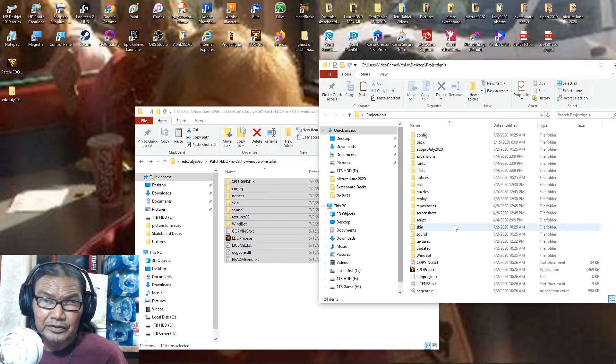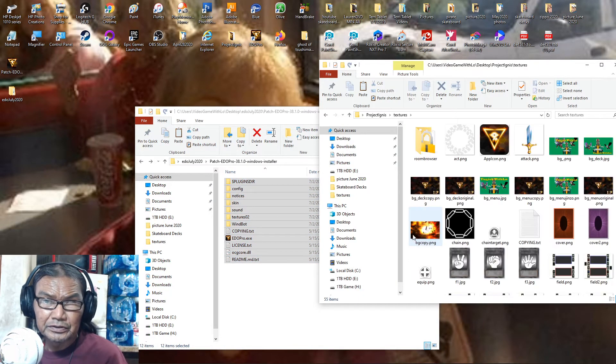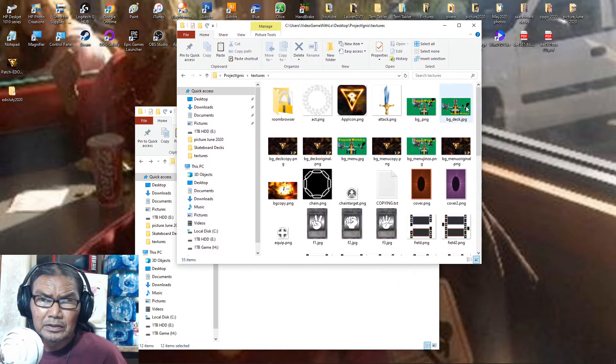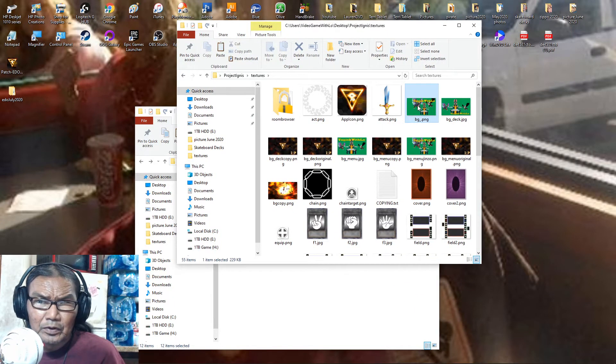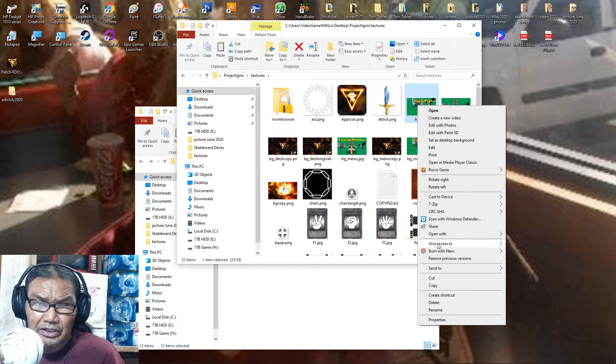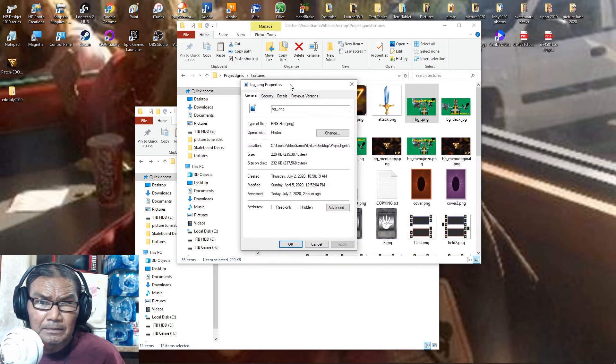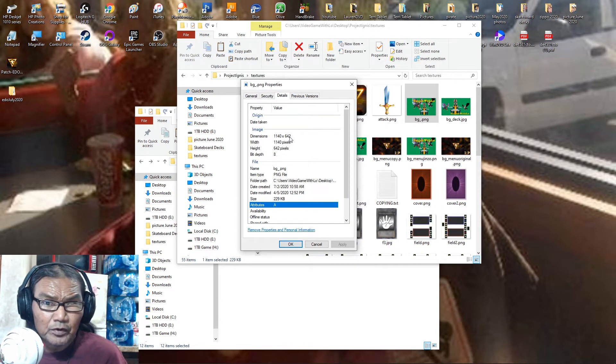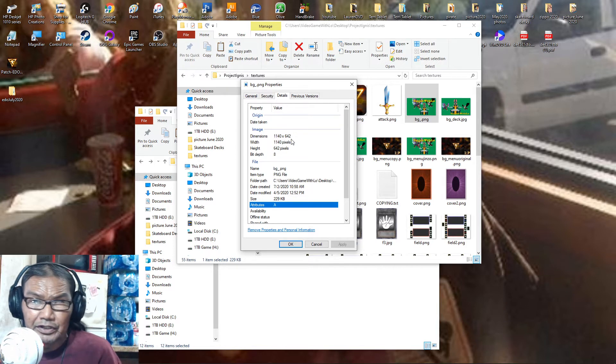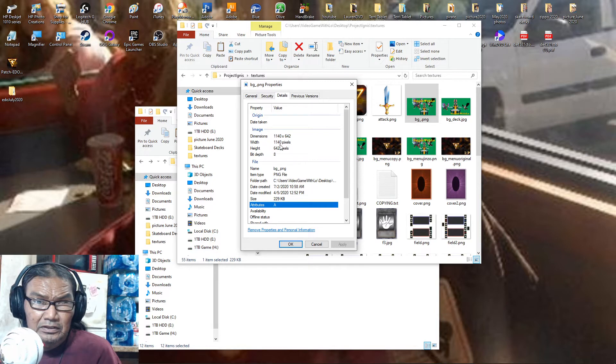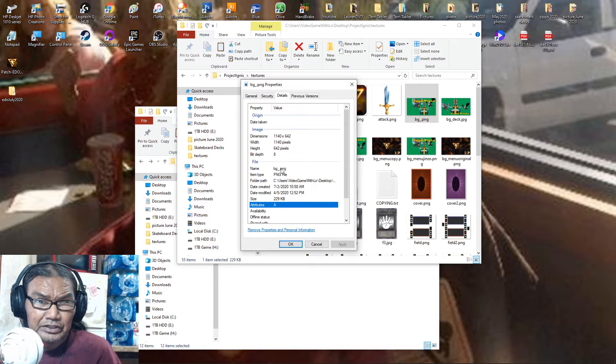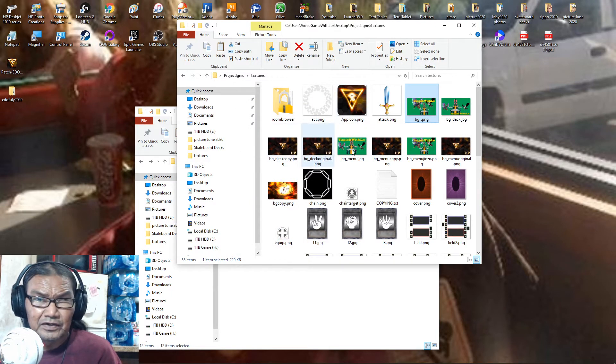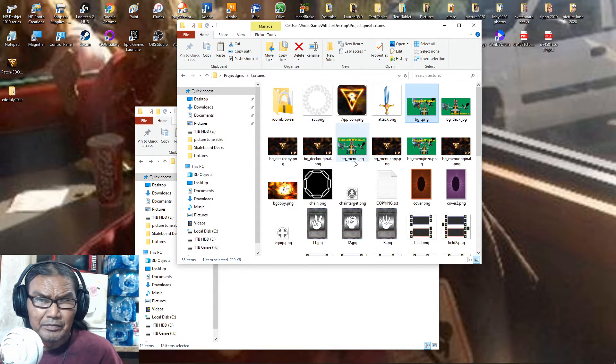Because I already have this texture here where I did the Jinzo and all that stuff see. I already made my own. If you want to make your own stuff, you need png or jpeg. And you need it to be, detail here needs to be 1140 by 642 dimension. 1140 by 642, png.